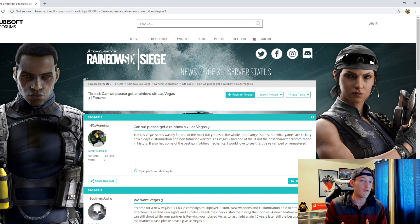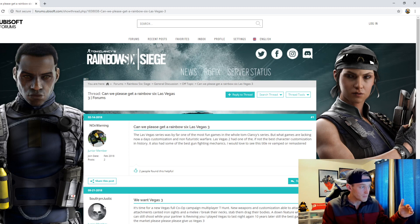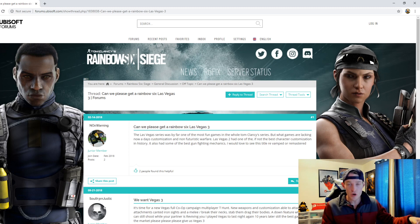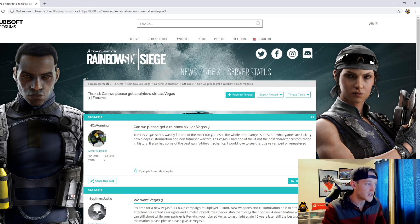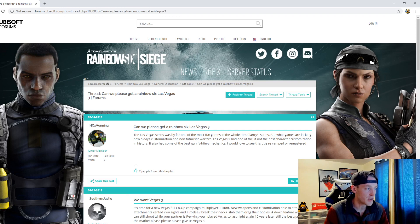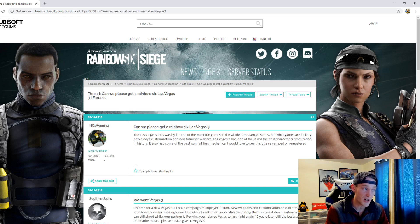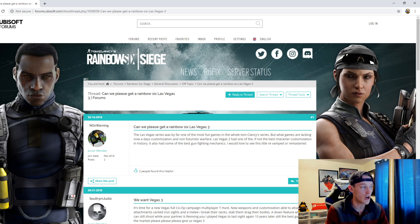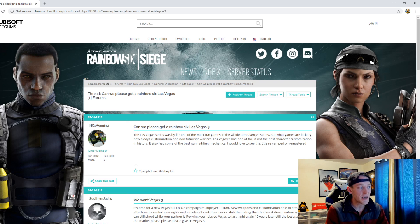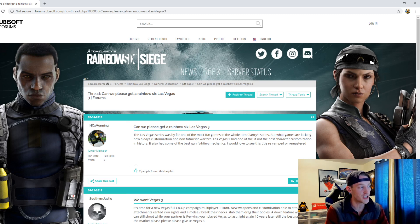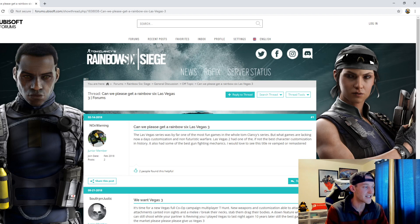But man, it would be so cool to get a Vegas 3. No Warning is the one who posted about this, says the Las Vegas series was by far one of the most fun games in the whole of Tom Clancy's stories or series. But when games are lacking nowadays, customization, non-futuristic warfare, Vegas 2 had one of, if not the best character customization in history. It also had some of the best gunfighting mechanics. I would love to see this title revamped or remastered.